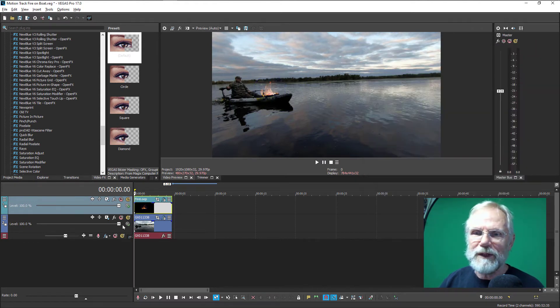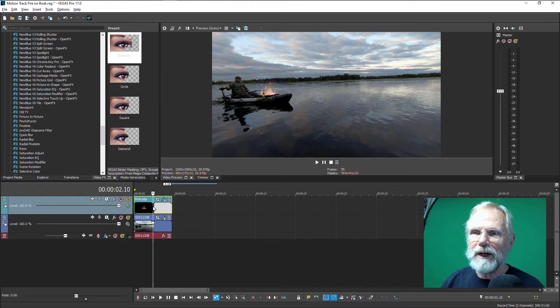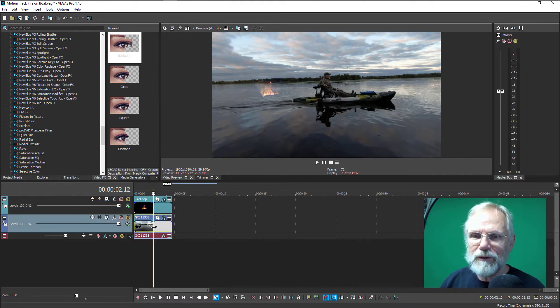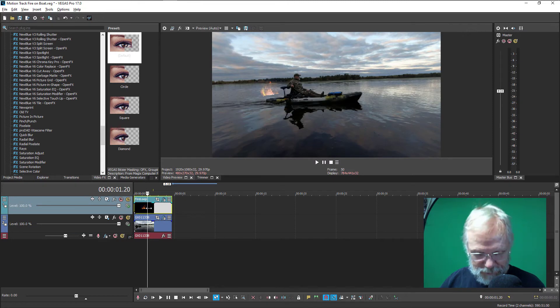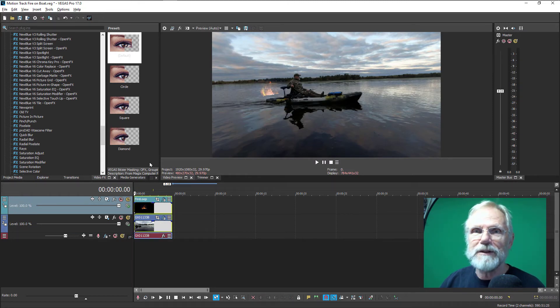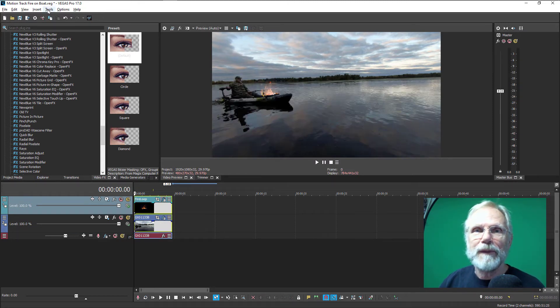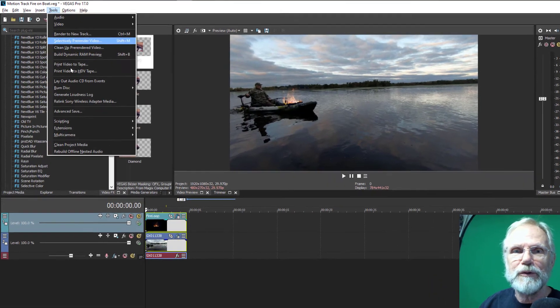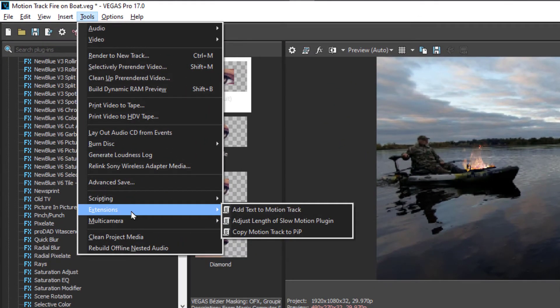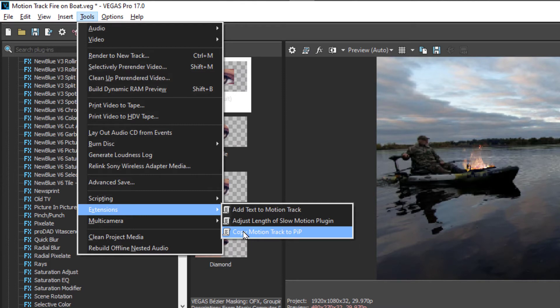Once you've got that set, you need to select the track that you're going to be using, the track that you'll be motioning. So using the control key, you can select both. Again, go back to zero. Go to the tools. And what we're going to do is copy the motion to the picture in picture. The motion is in the kayak, the picture in picture is the fire.